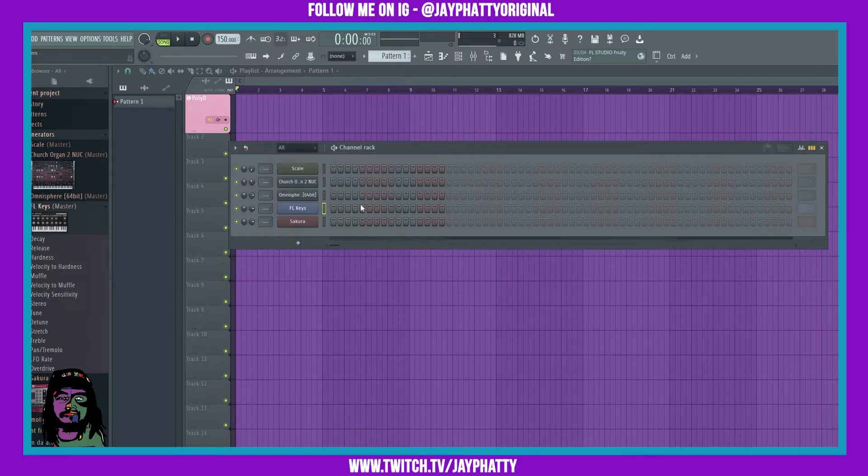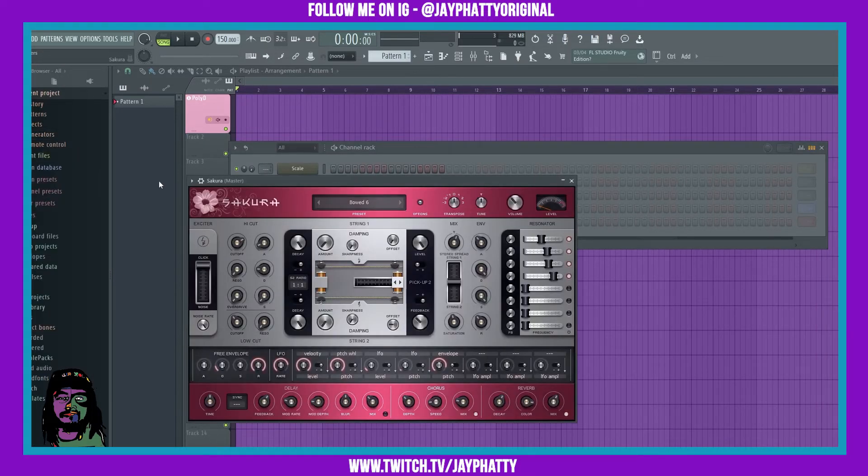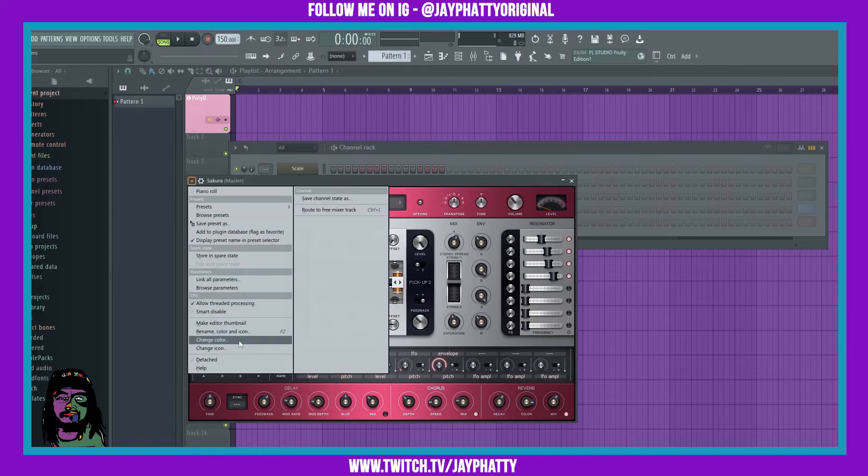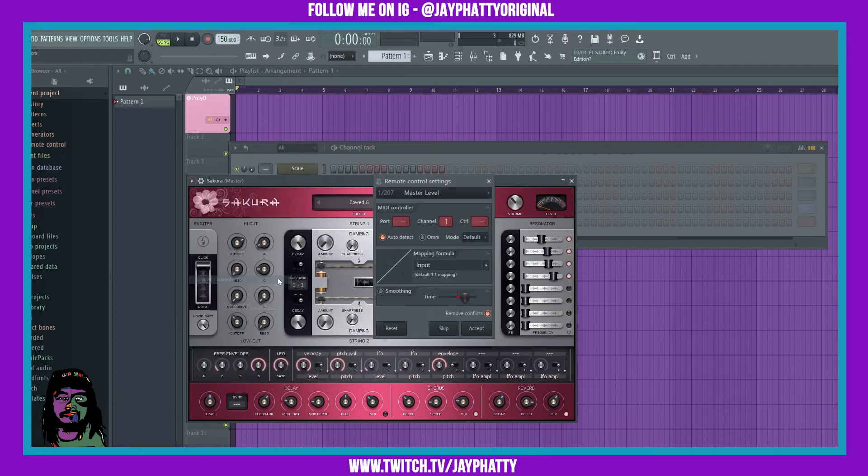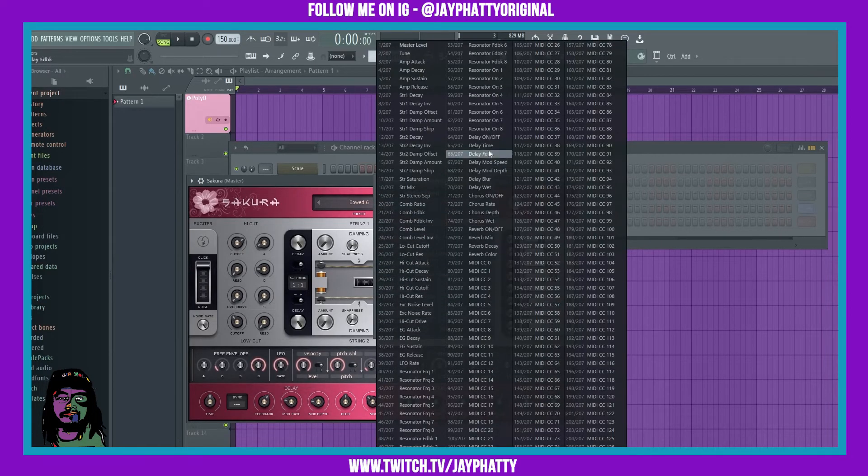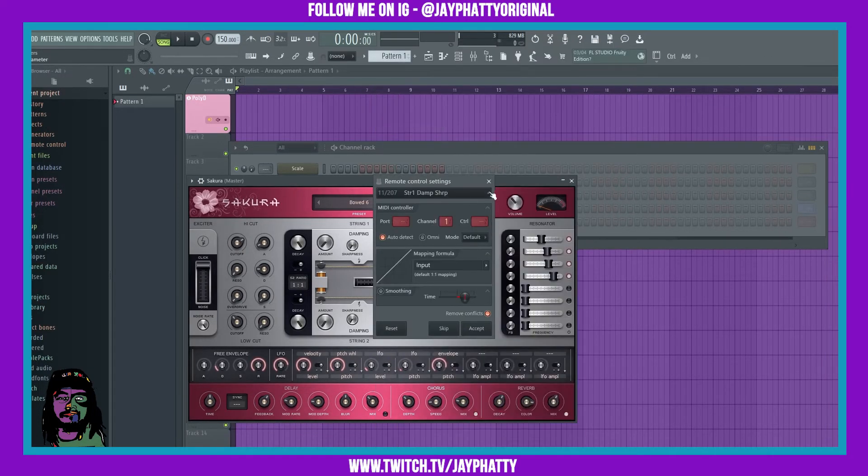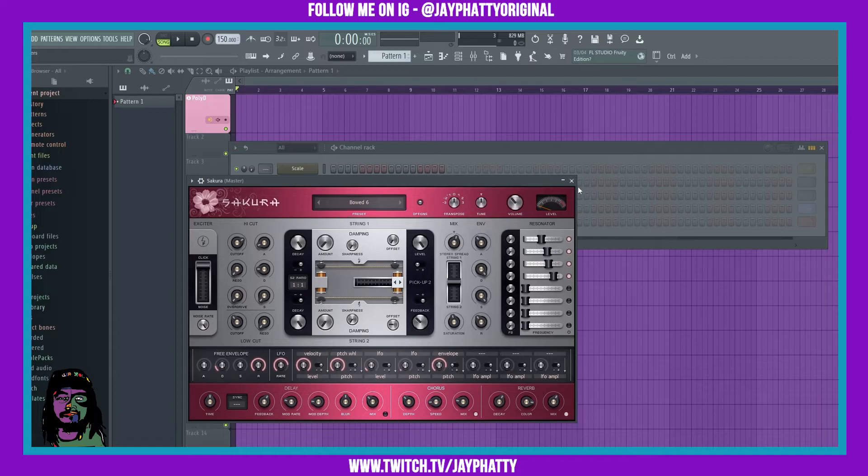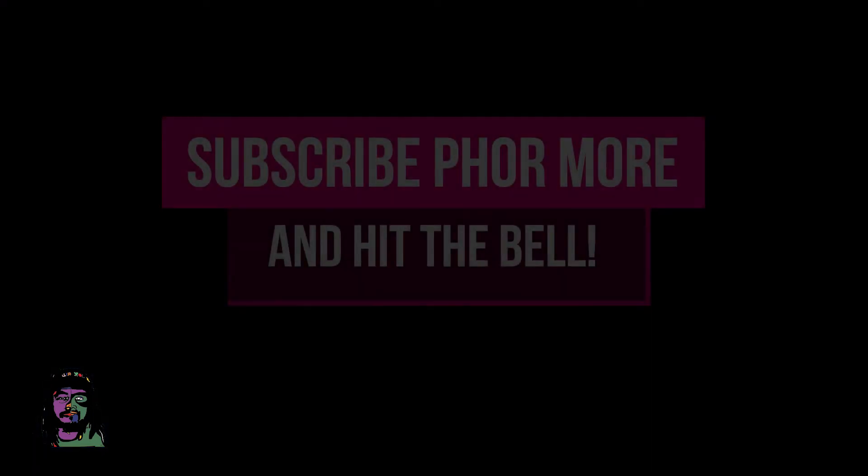Serum works as well. It works for any kind of VST you can pull in. Definitely do not be sleeping on that. It lets you quickly link stuff to your MIDI controller.